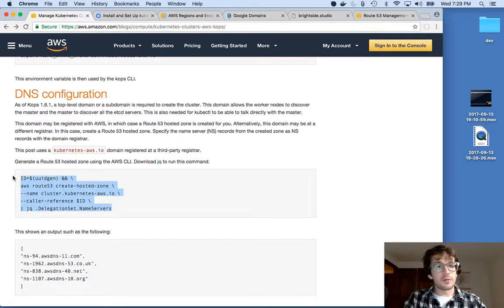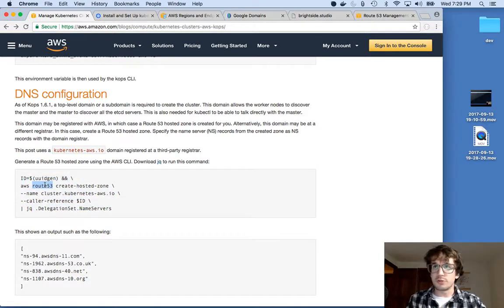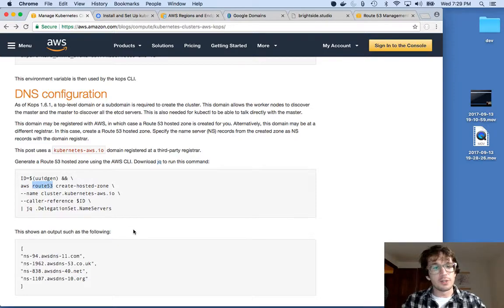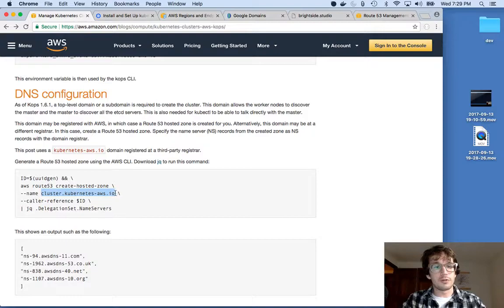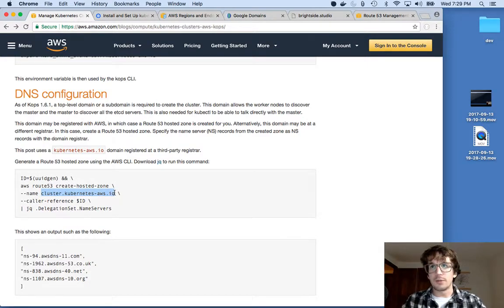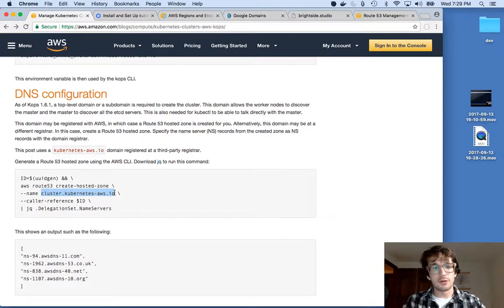So this is the command that's going to do it. It's going to ask Route 53, which is another AWS product, to generate some name servers for your subdomain. The subdomain is where the addressable space for your cluster.